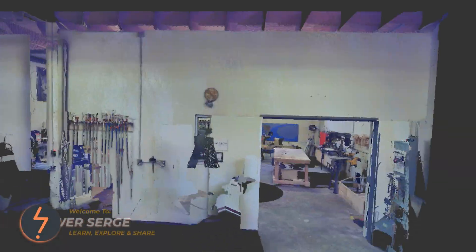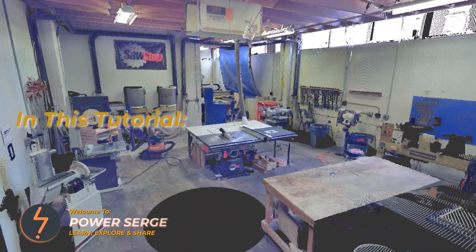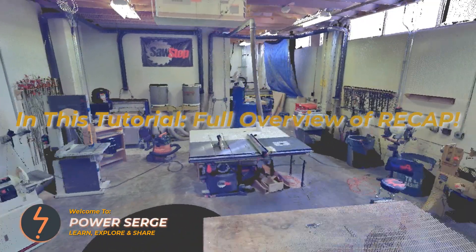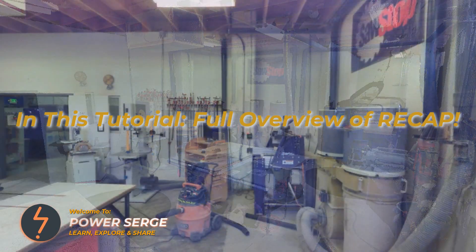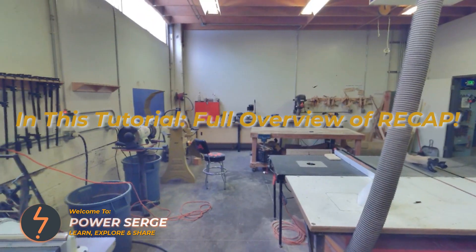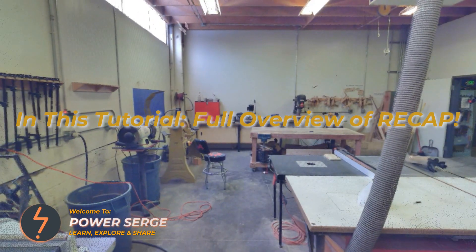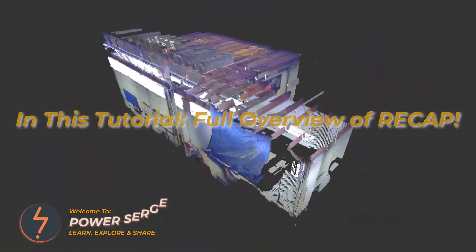In this tutorial, I give you an overview of Autodesk Recap, from getting started to how it can be used with Revit and even how to share Point Clouds with clients. Stick around to find out more.